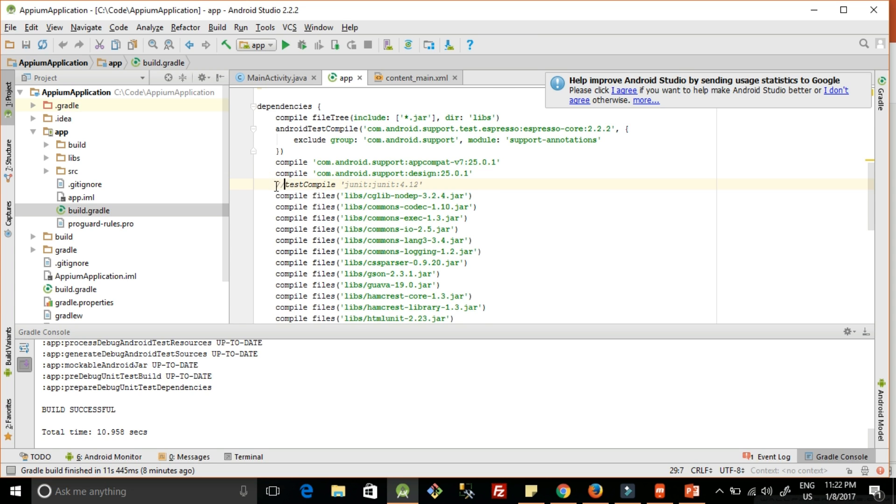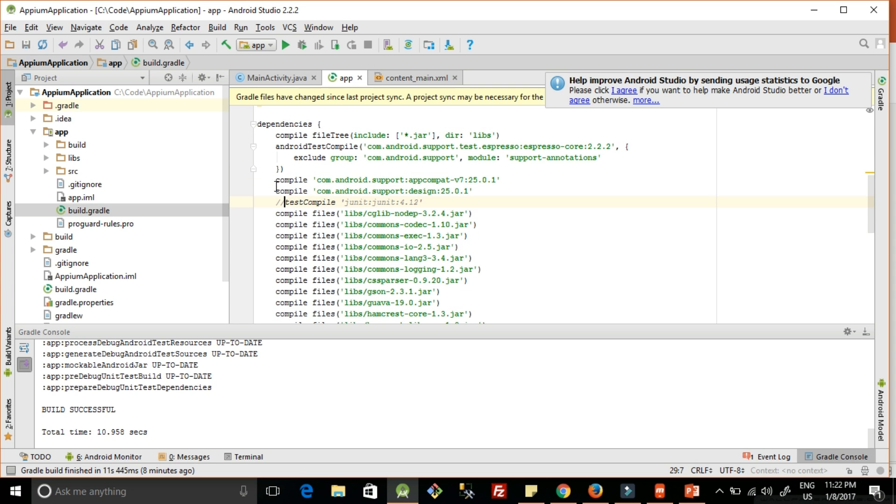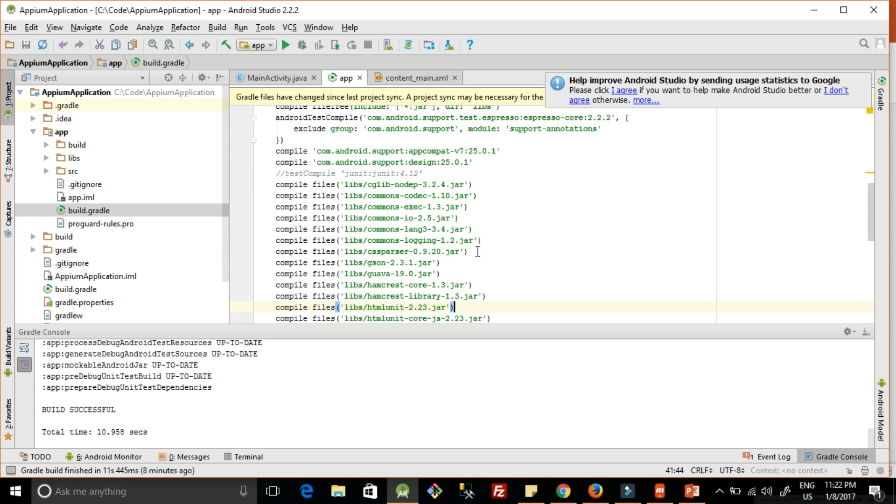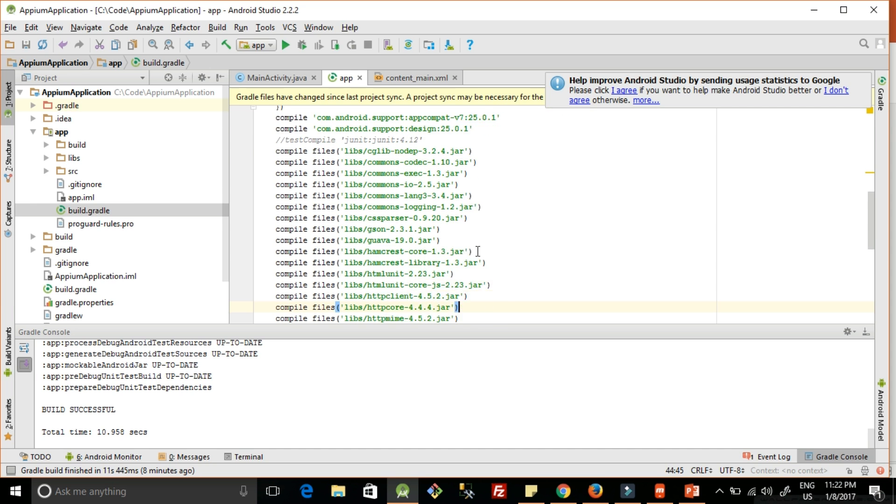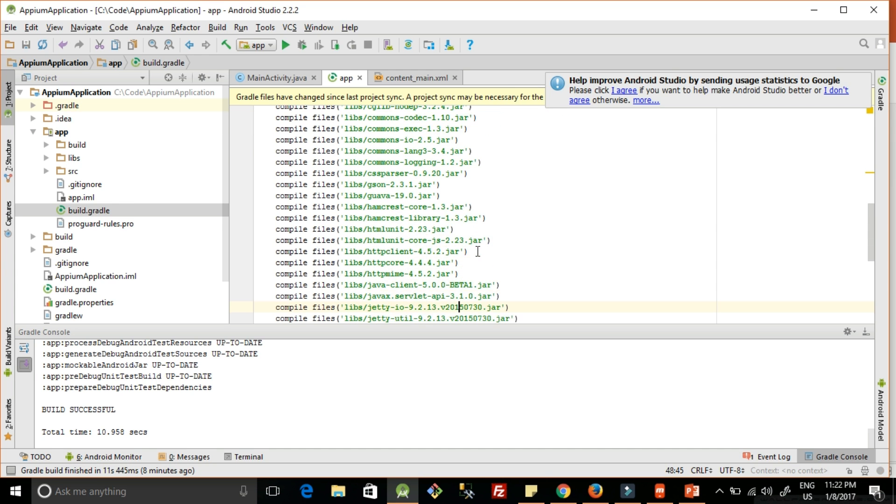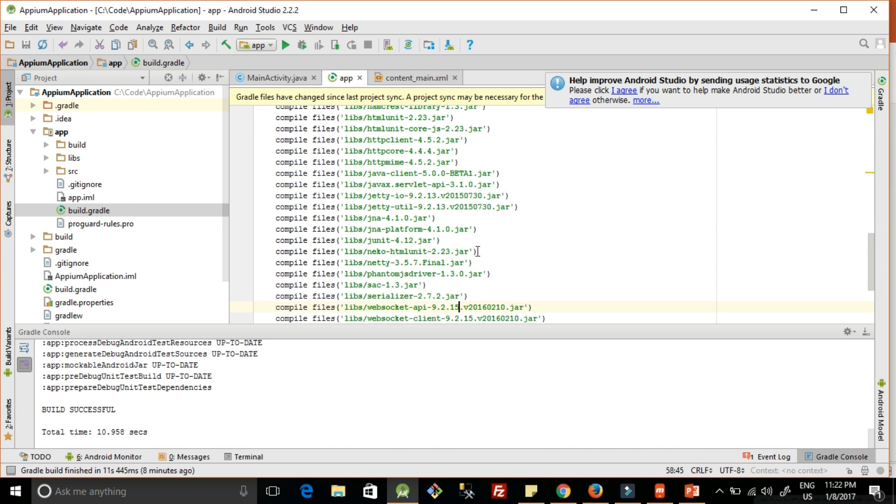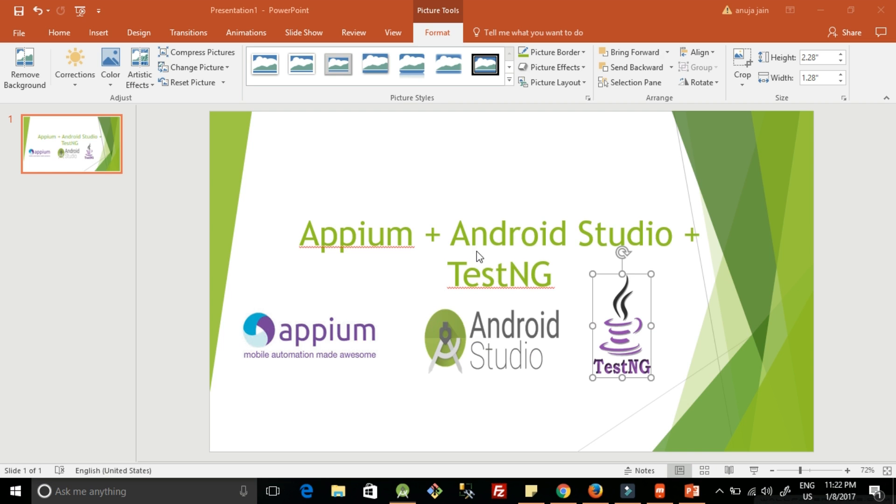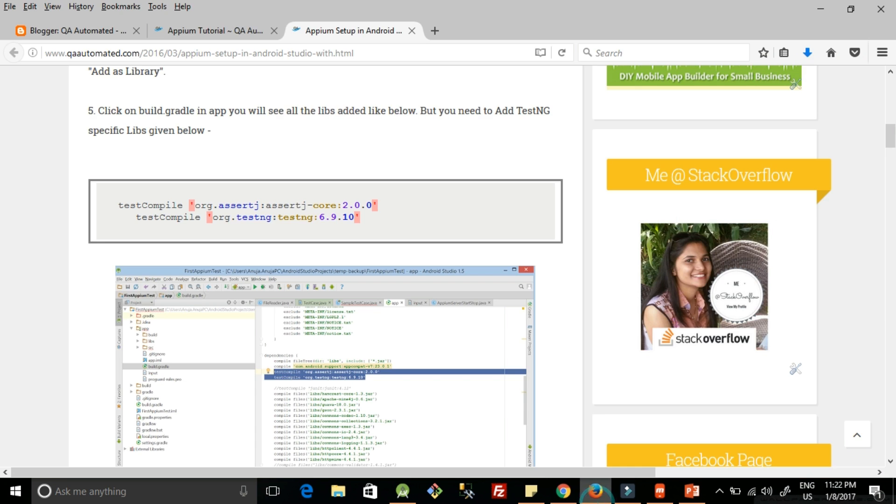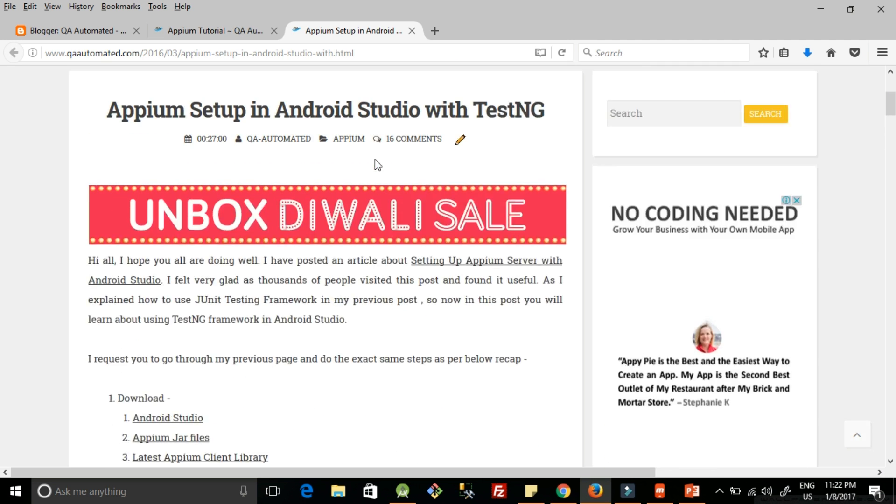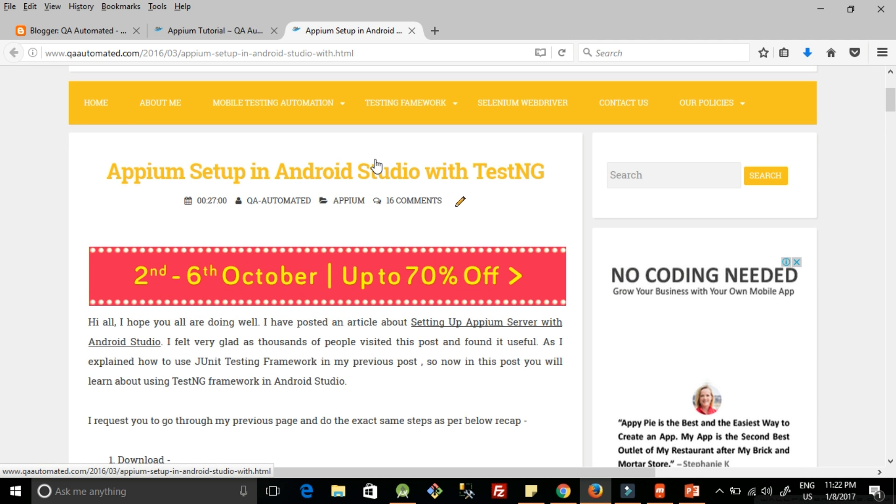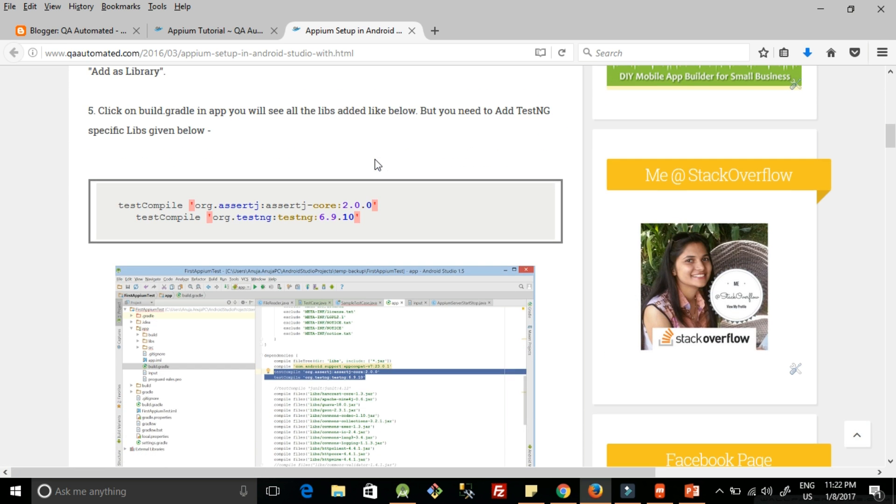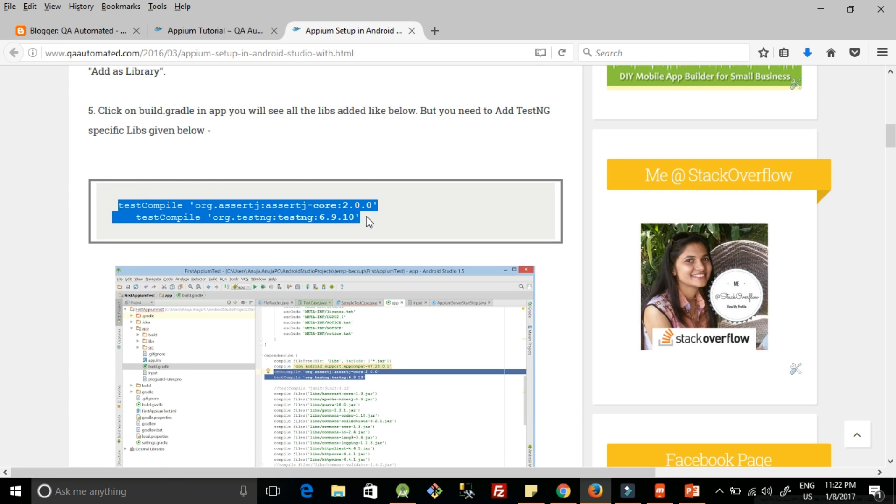We have to comment this out as we are going to use TestNG. After commenting this, we need to add code for adding TestNG Jars. For that, I have given a link in the video description box. Go to that link. Here in this blog, this is my blog post where you will find the code which you need to add. Copy this code from here.